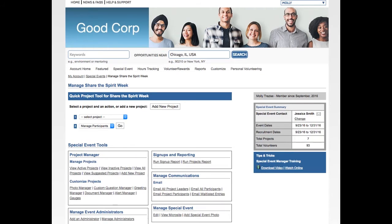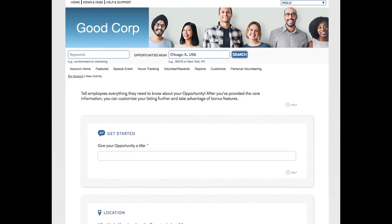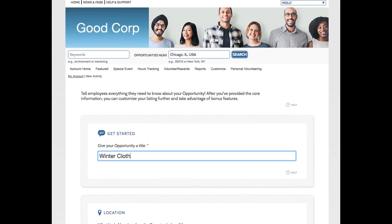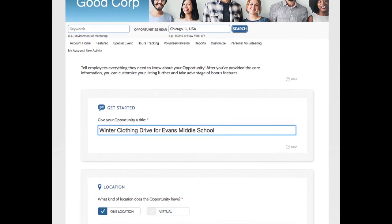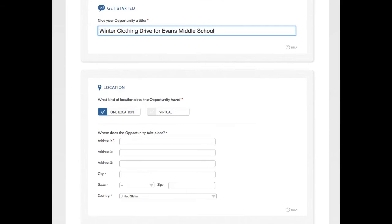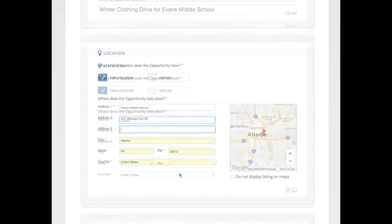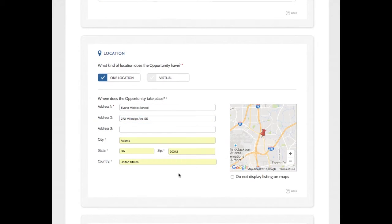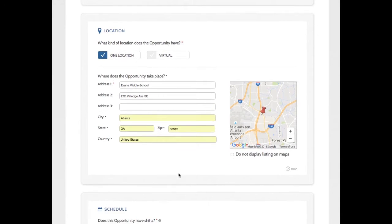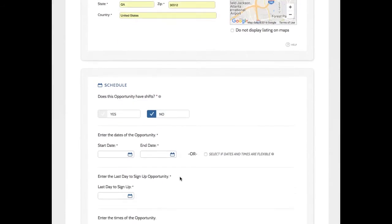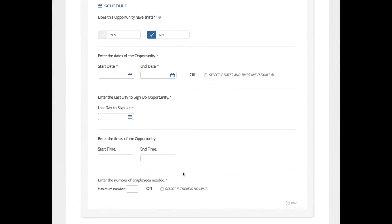And I should create a new project from scratch since now I can use Shifts. I'm going to give my project a name, Winter Clothing Drive for Evans Middle School. Next, I'm going to enter my location. There we go. So I'm going to keep scrolling.